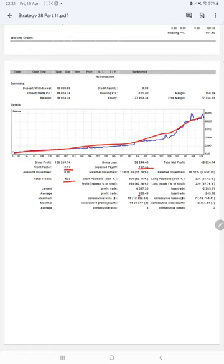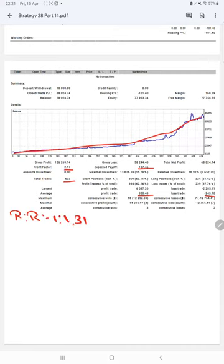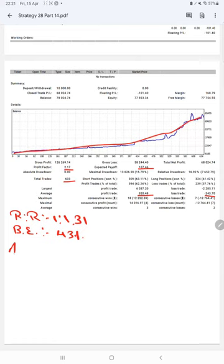Average profit and loss is $320 and $243, which means the risk-reward ratio will be 1 is to 1.31. The break-even point for the strategy is 43%, comparing with the current account accuracy which is 62%.